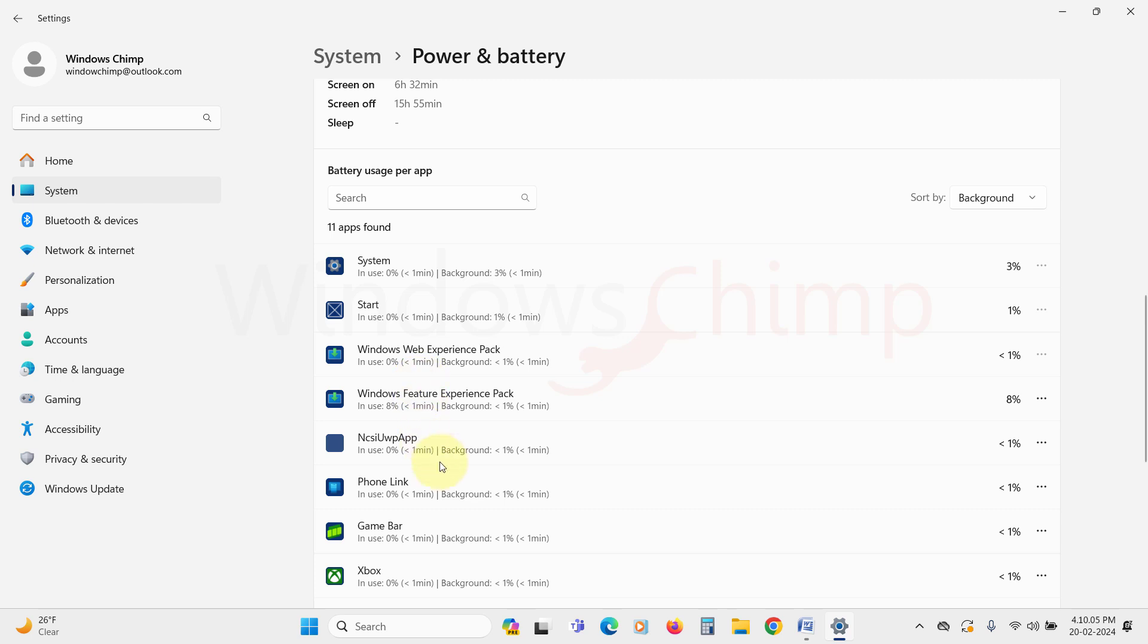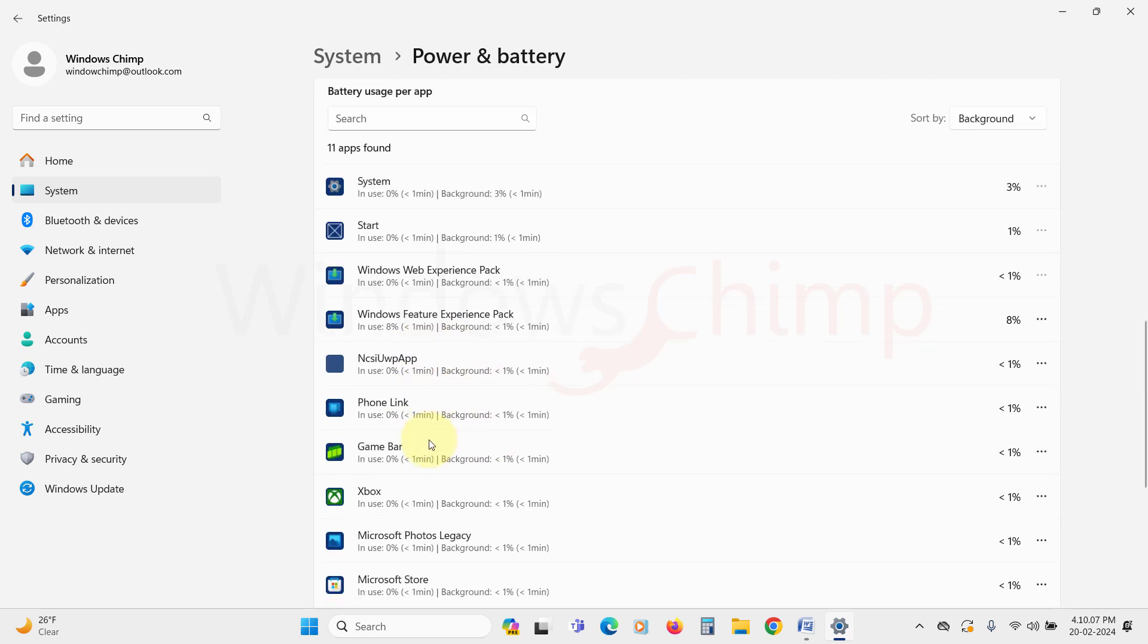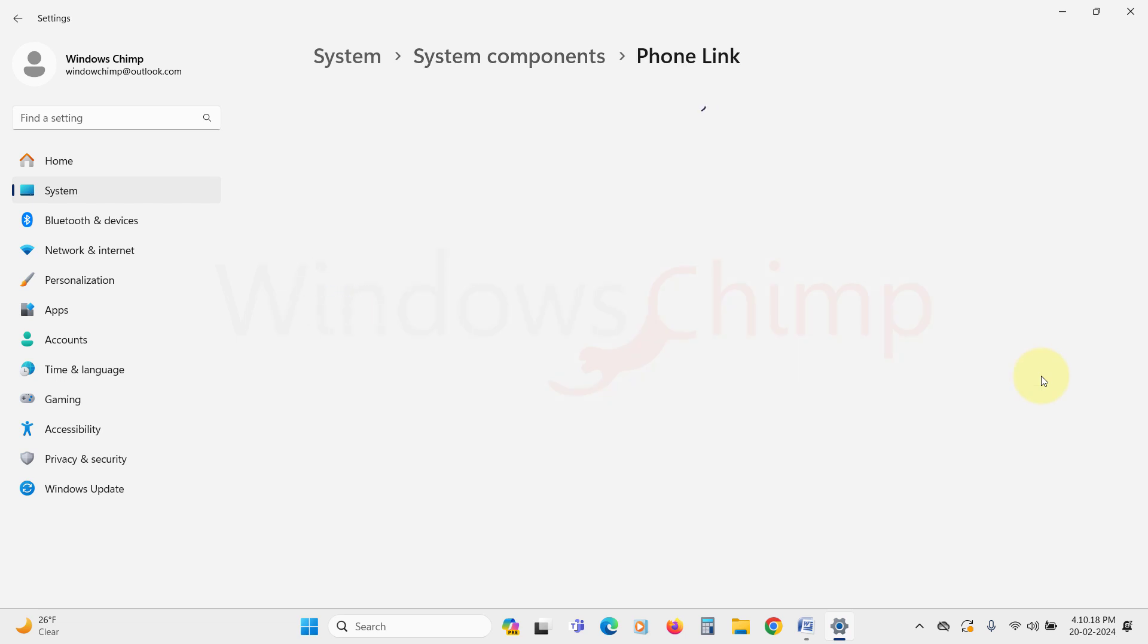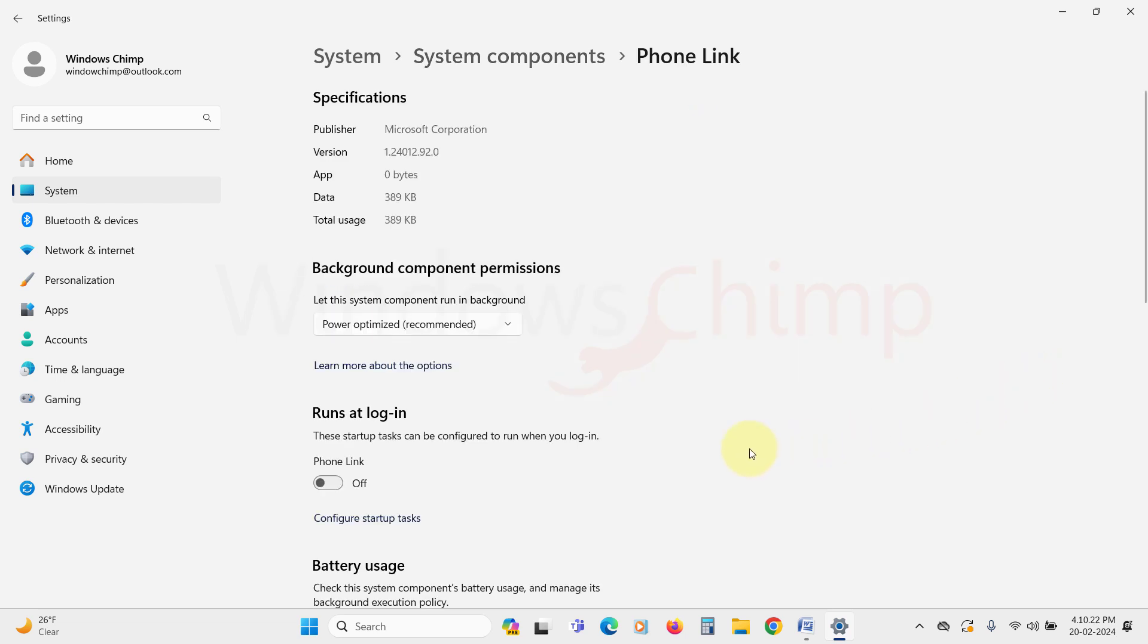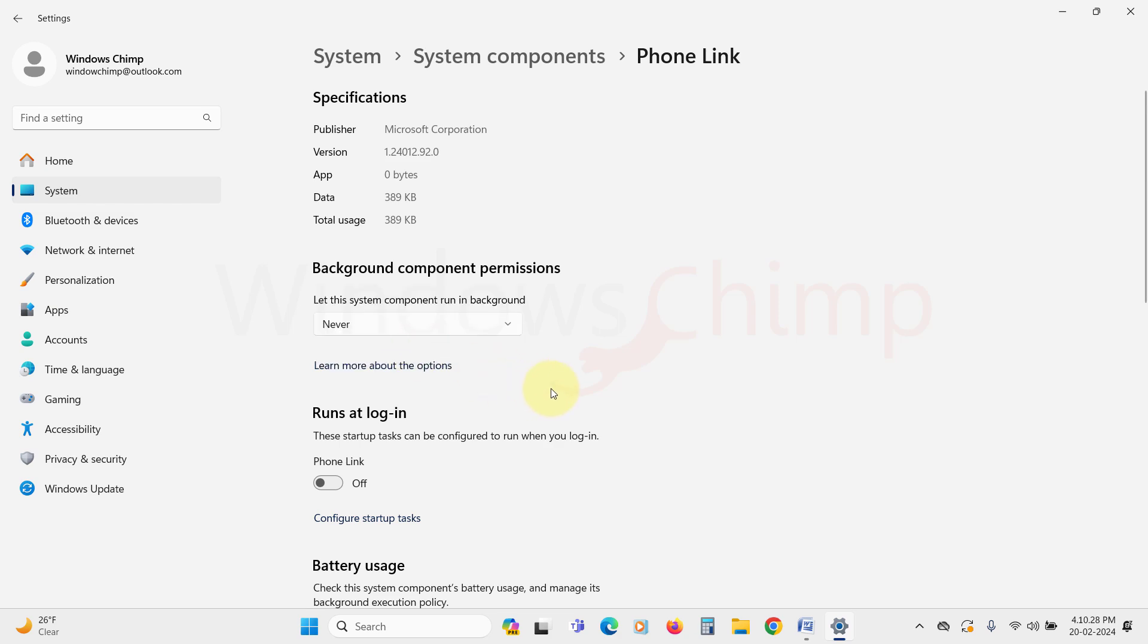Now look for unimportant apps. Click on this menu icon and select Manage Background Activity. Now here under the Background App Permissions, click on the drop-down and select Never. Do this for all unimportant apps.